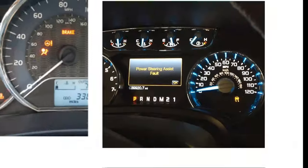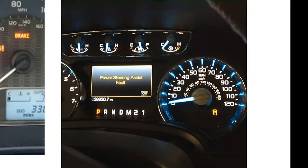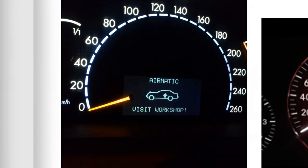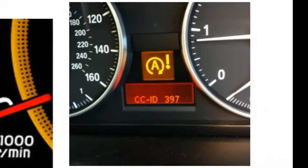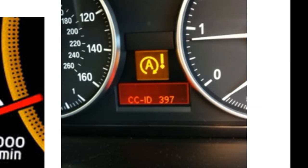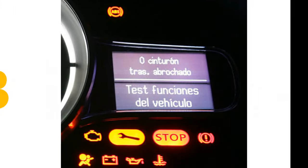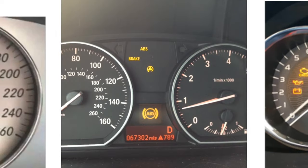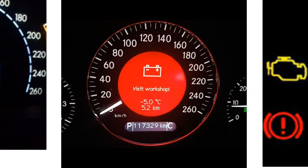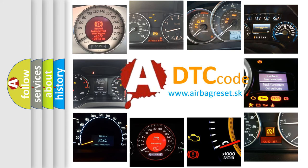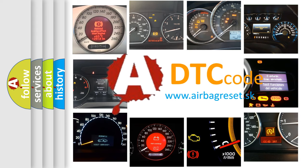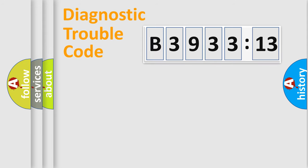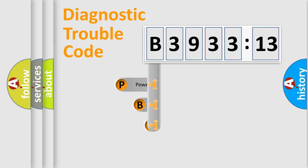Welcome to this video. Are you interested in why your vehicle diagnosis displays B393313? How is the error code interpreted by the vehicle? What does B393313 mean, or how to correct this fault? Today we will find answers to these questions together.